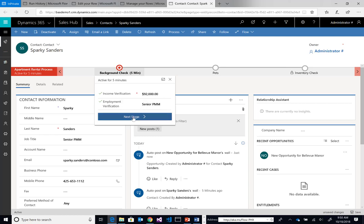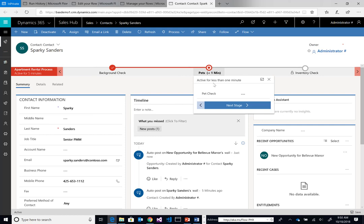We can verify their employment, that Sparky is a senior PMM in this case. Then we'll move to our next stage. Our next stage involves pets. We can review all of our policies and ensure that this pet, the poodle that's 10 pounds, aligns to our policies. In this case, it does.